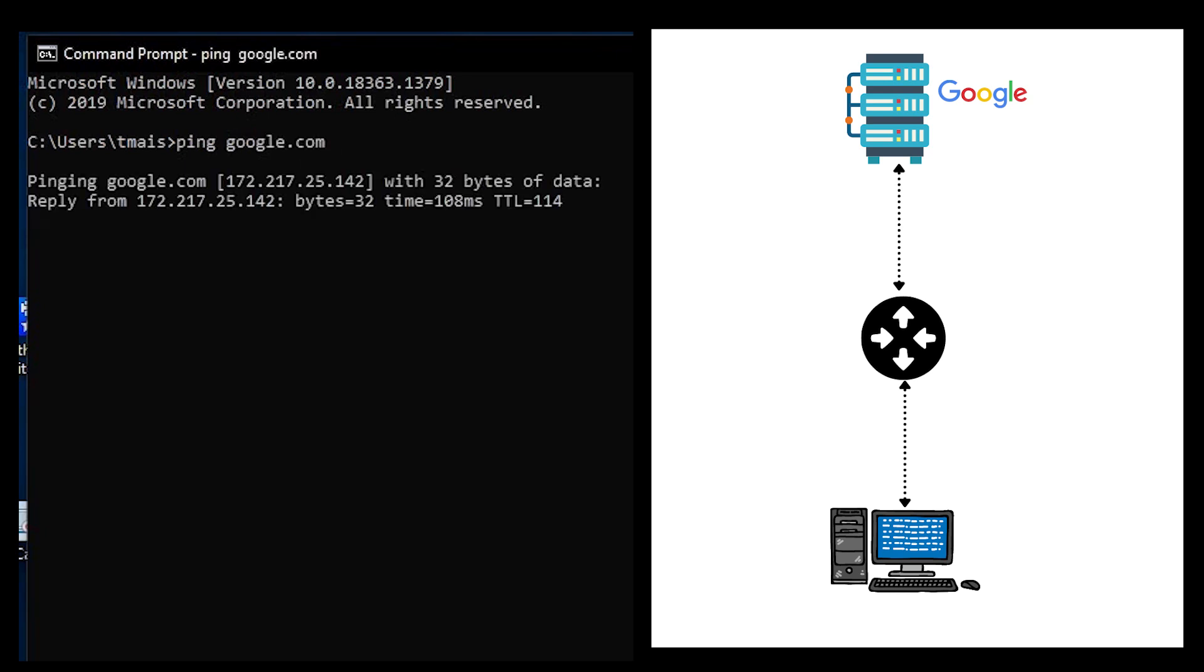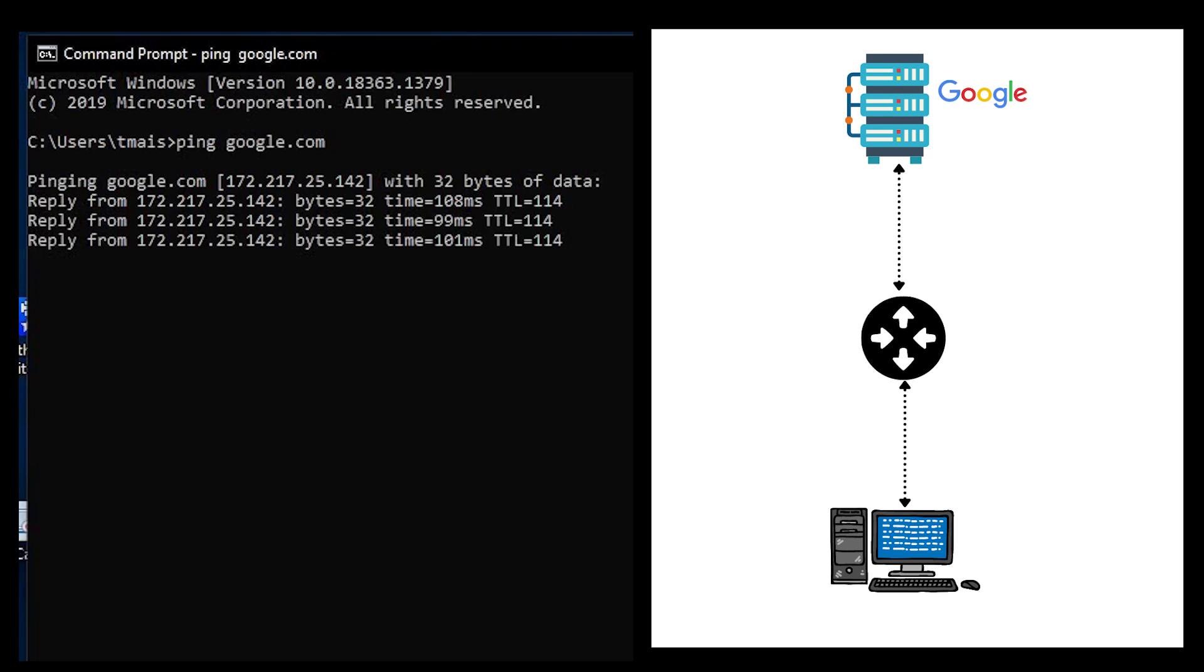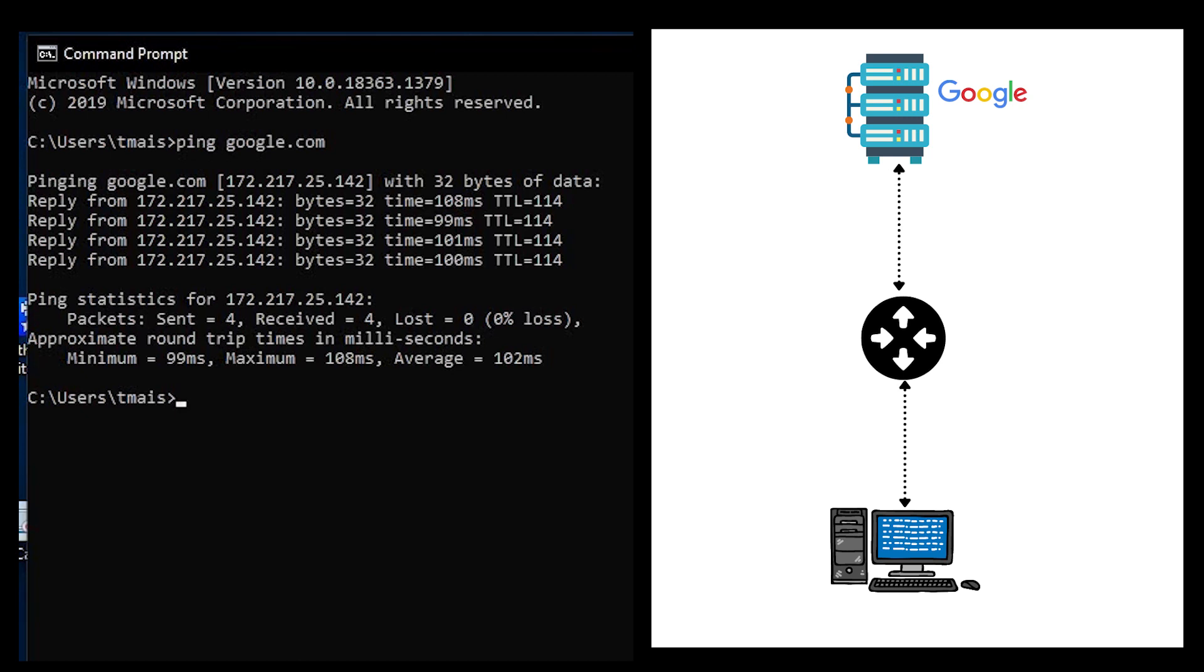I'm basically getting a reply from the Google server. What that basically confirms is between my PC and the remote Google server, there is connectivity. Remember, we say that ping is important for us to test connectivity between our device and some other remote device. When you get a reply, that confirms that you can connect to the other device.